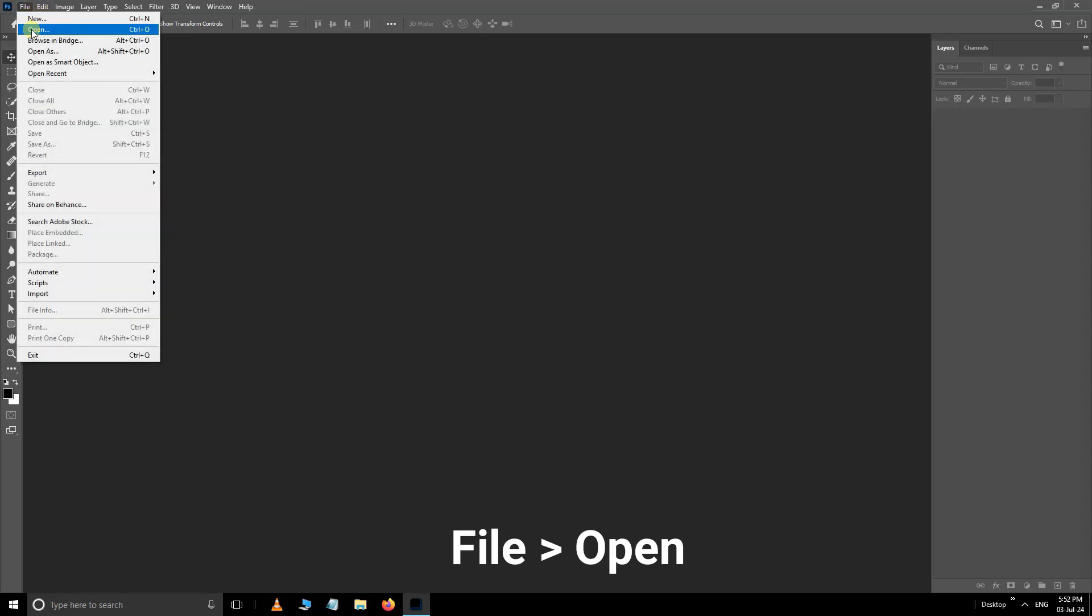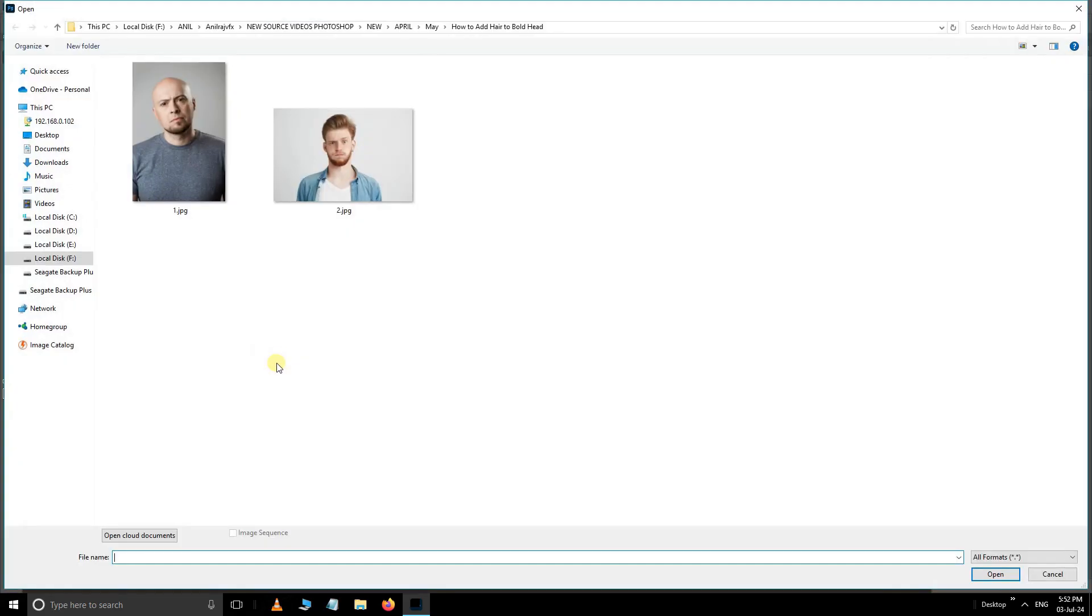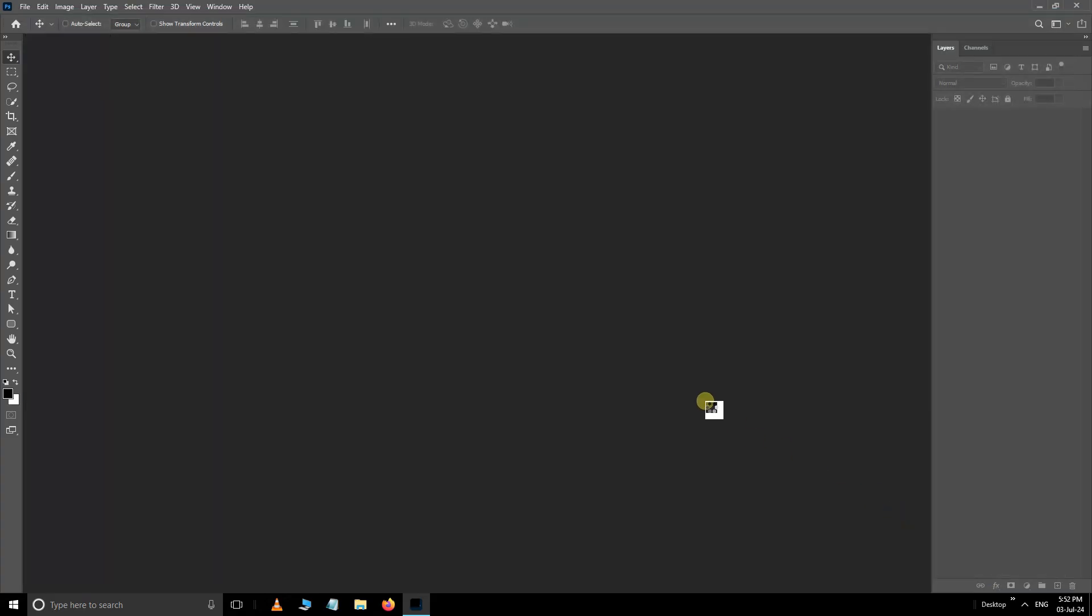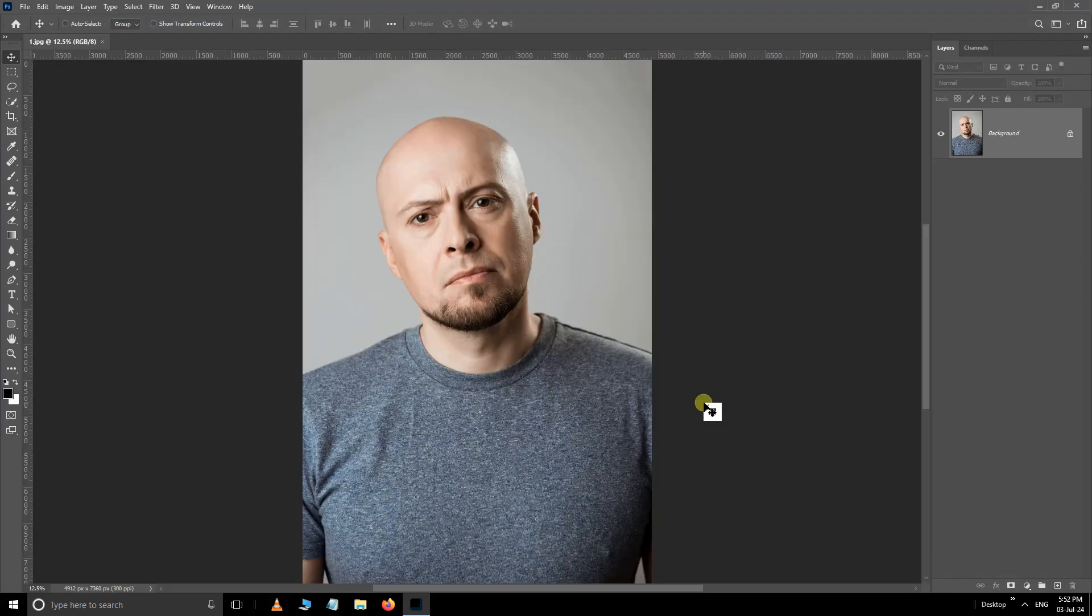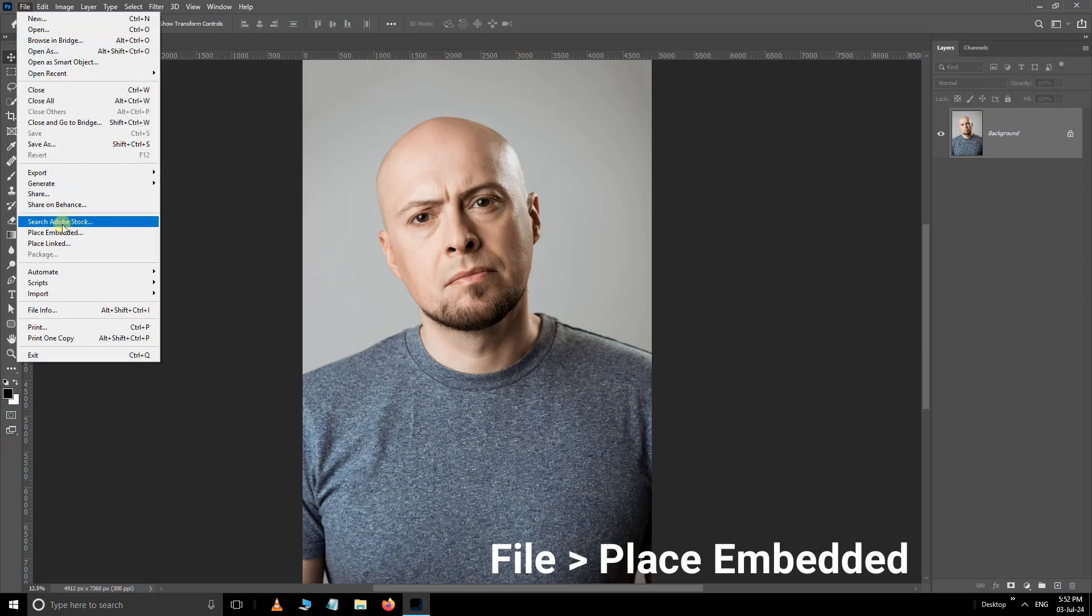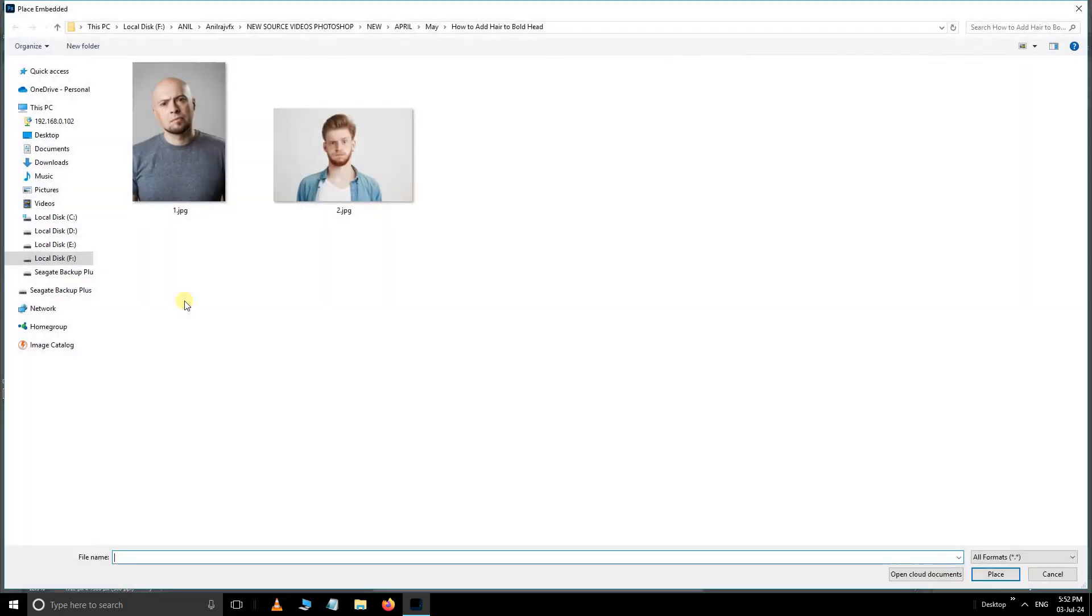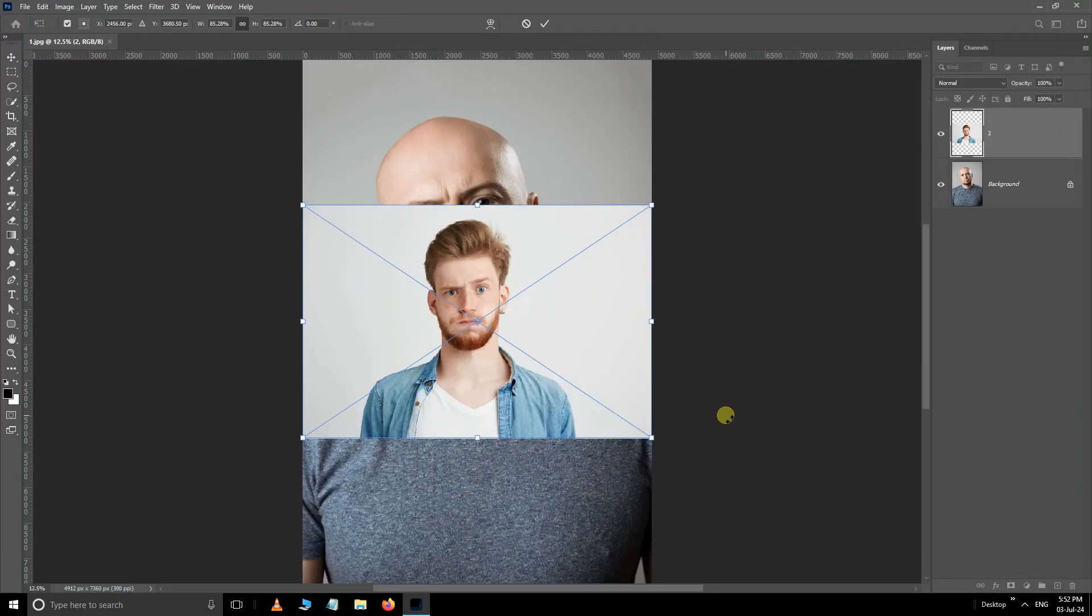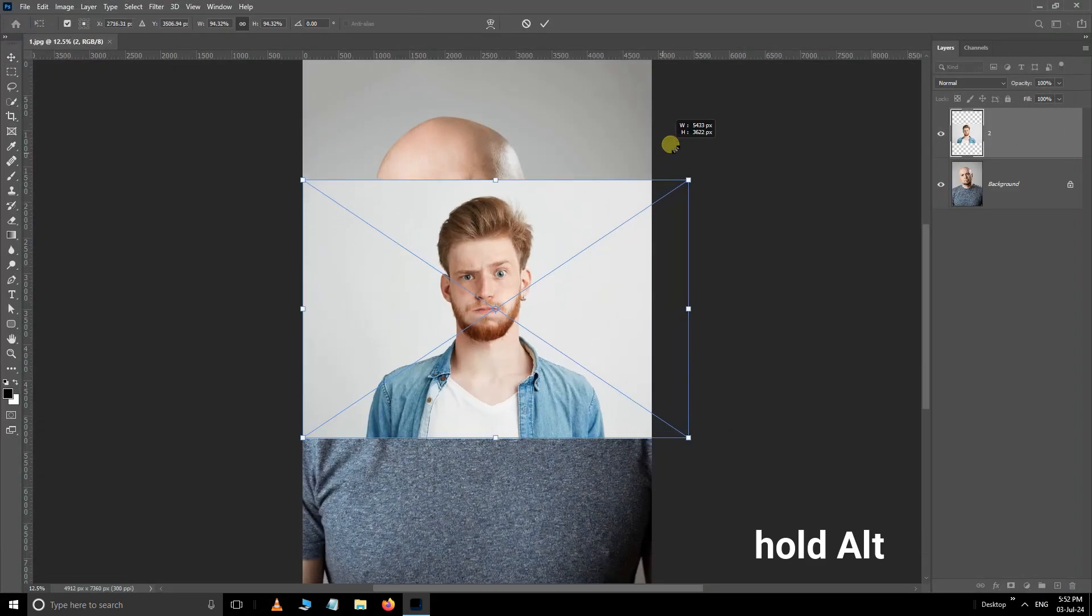First, navigate to the file and select open. Select this first image and press open. Go to file again, this time choose place embedded, select the second image, hit place, hold the Alt button and increase the image size like this. Press Enter.